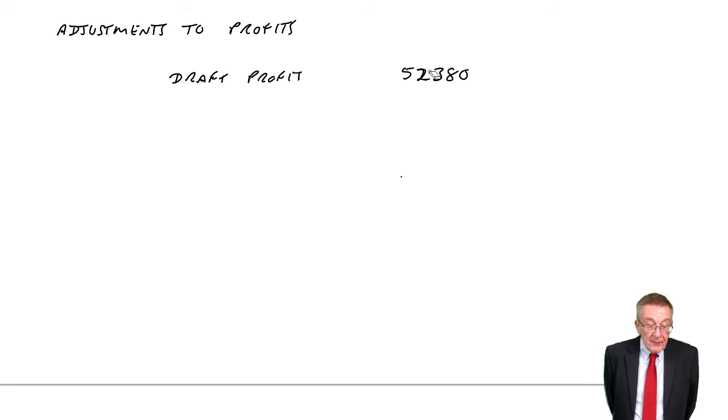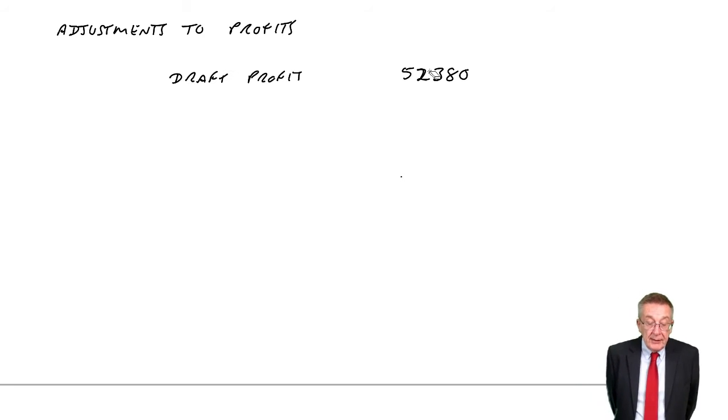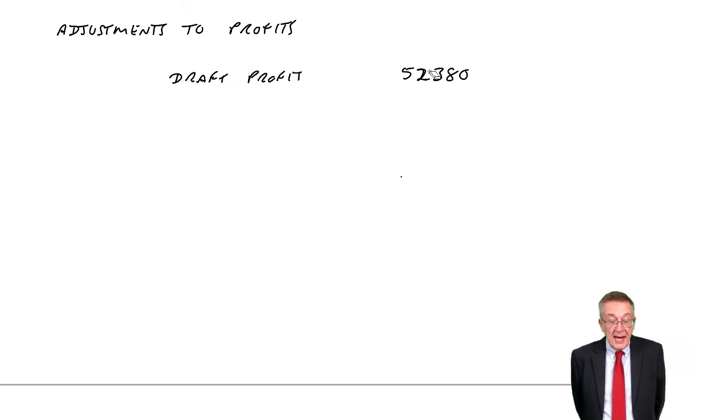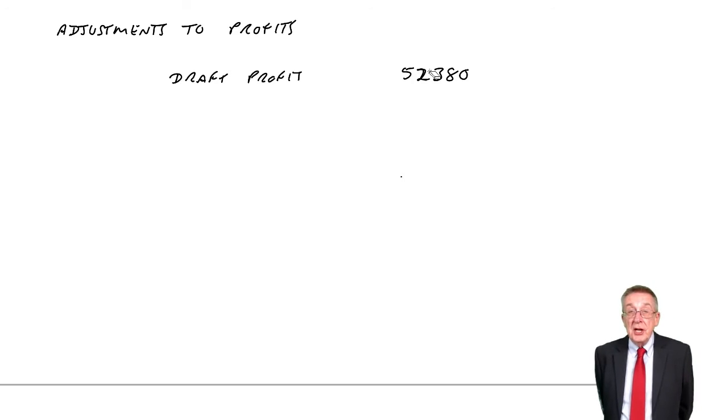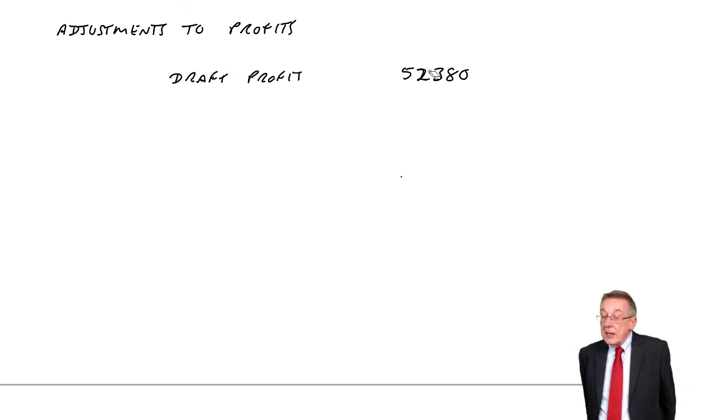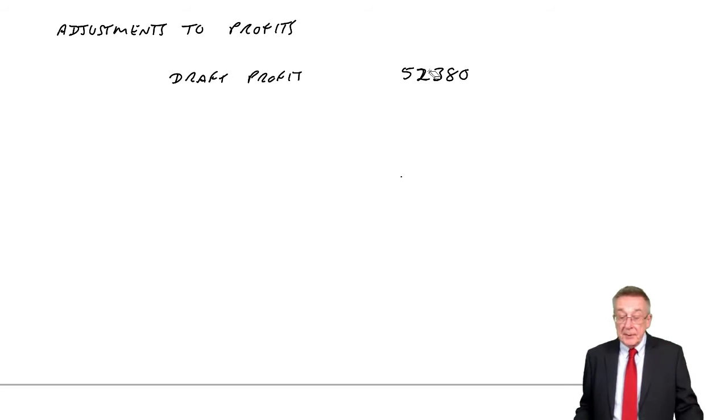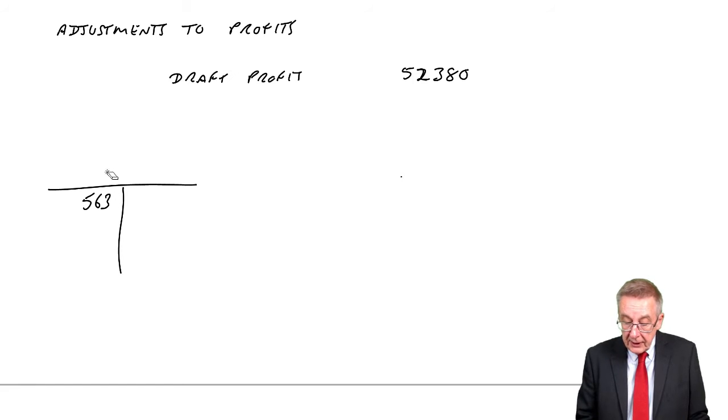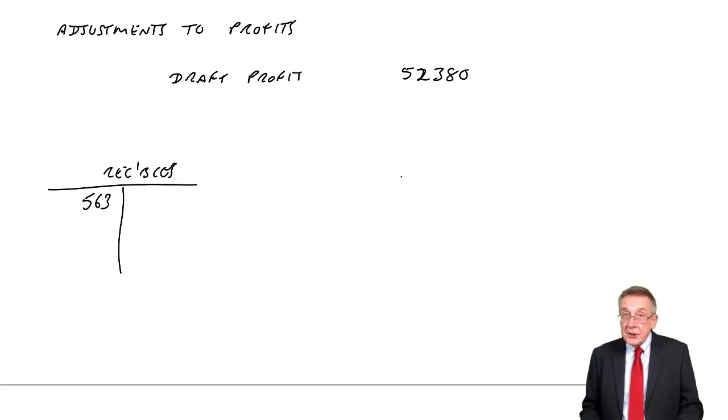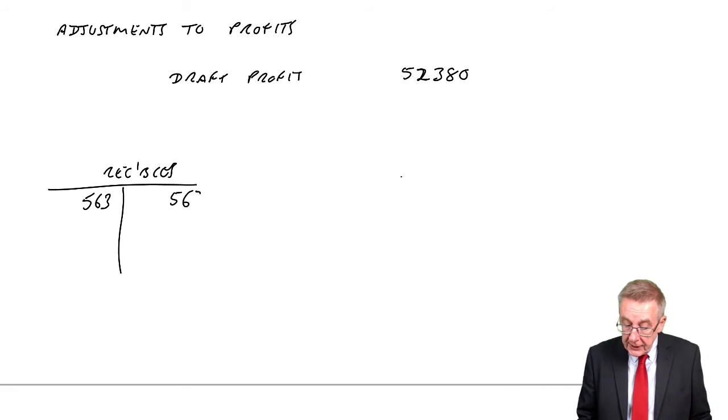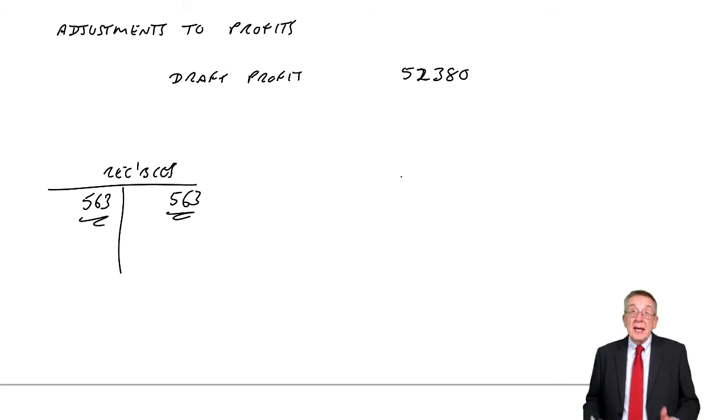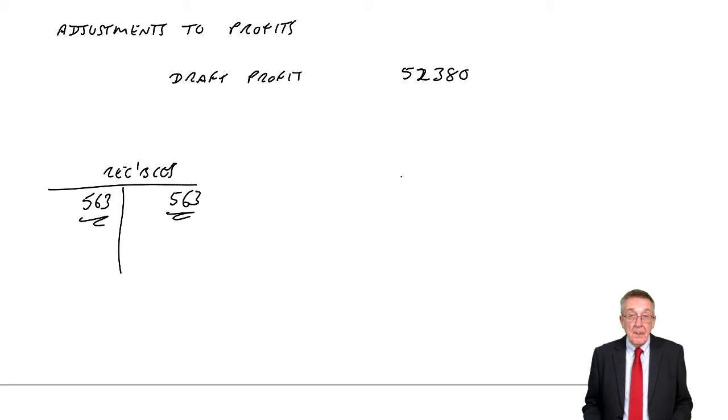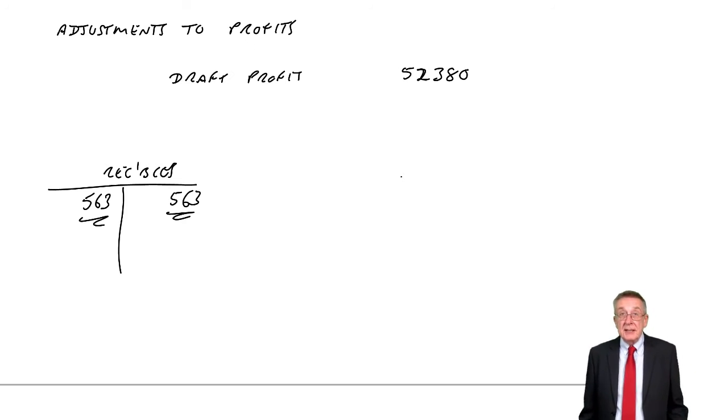So let's run down. A. No entry has been made for $563 cash received from Adele, a customer whose debt was written off last year as irrecoverable. Now remember, a bit of revision of an earlier chapter. Adele did owe us $563. Last year, we'd written her off. We'd credited receivables and debited irrecoverable debts expense. And so at the beginning of this year, she didn't actually owe us anything.